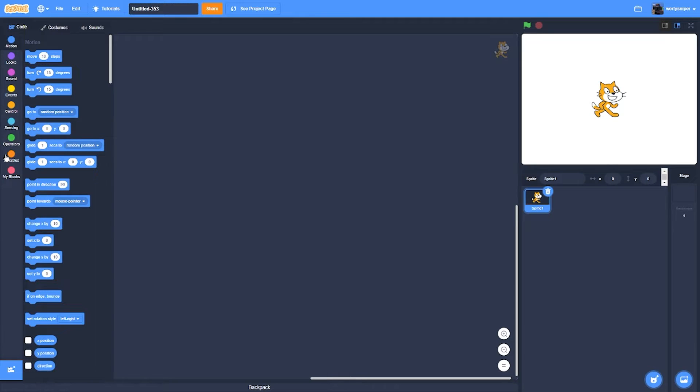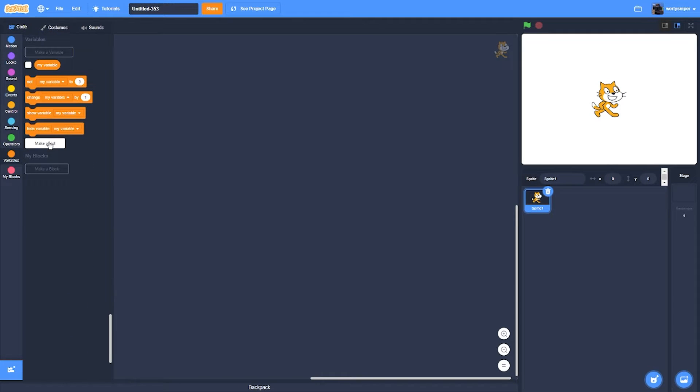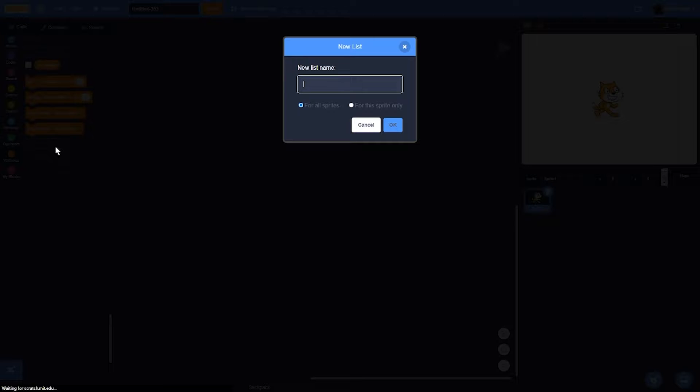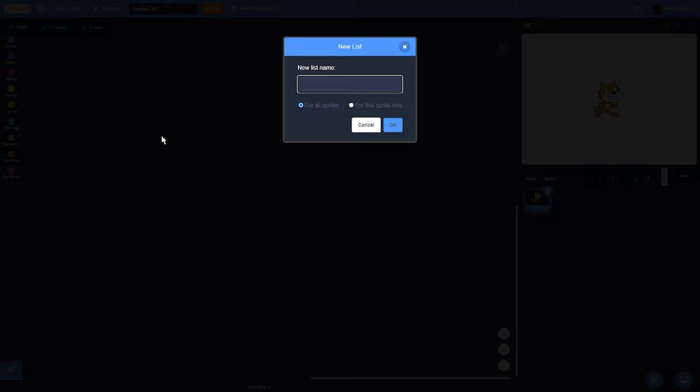So the first thing I do is I go to variables and there will be a make a list button. So after doing that, I can choose the name for the list. I'll just call it inventory.